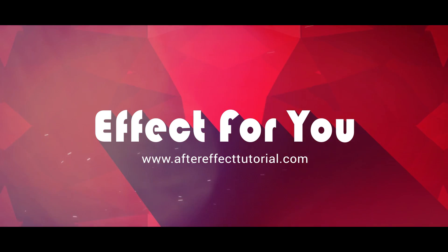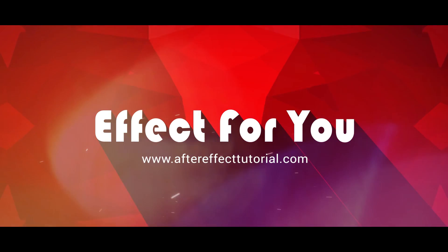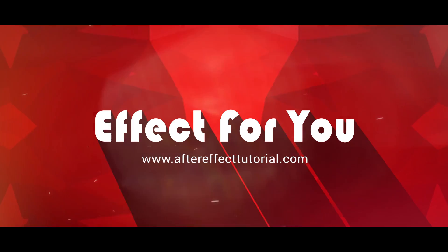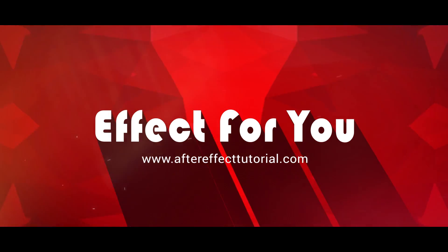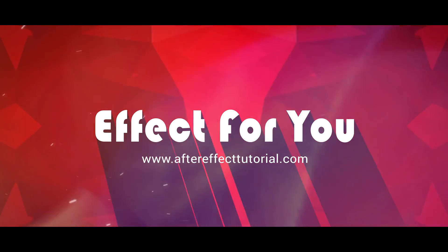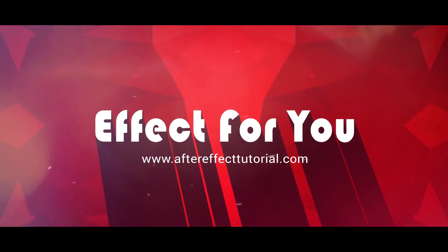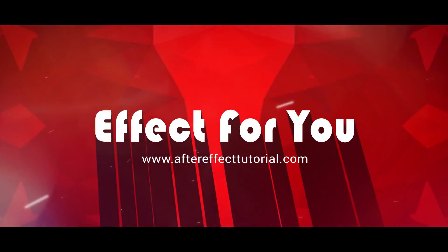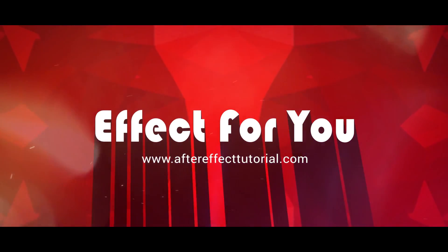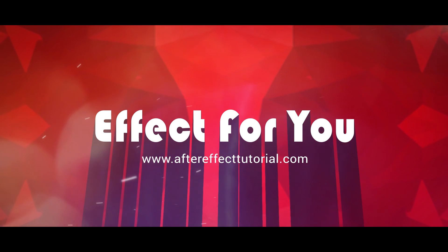Hey everyone, welcome back to another After Effects tutorial. In this tutorial, we are going to create a modern Instagram story, like this.